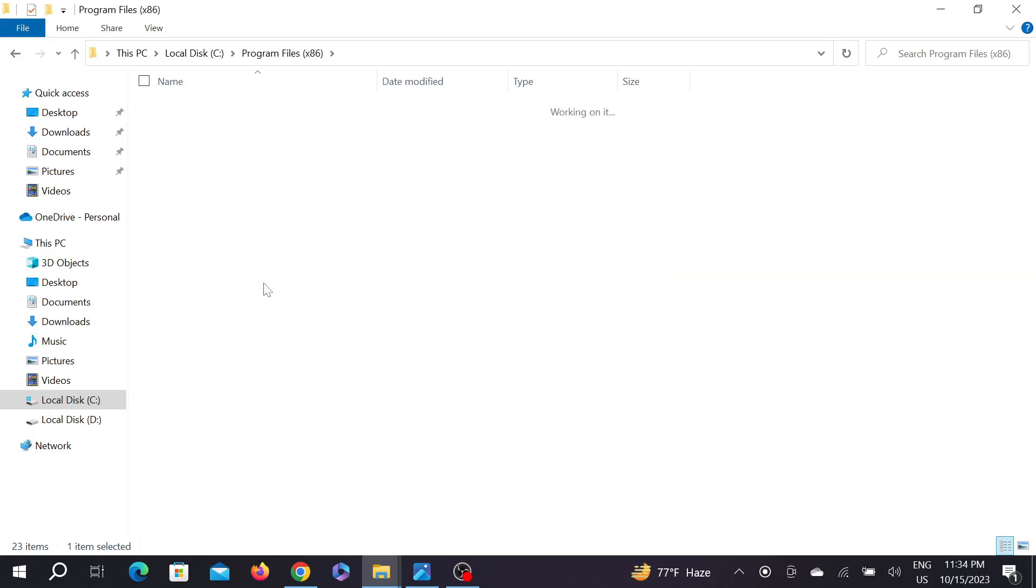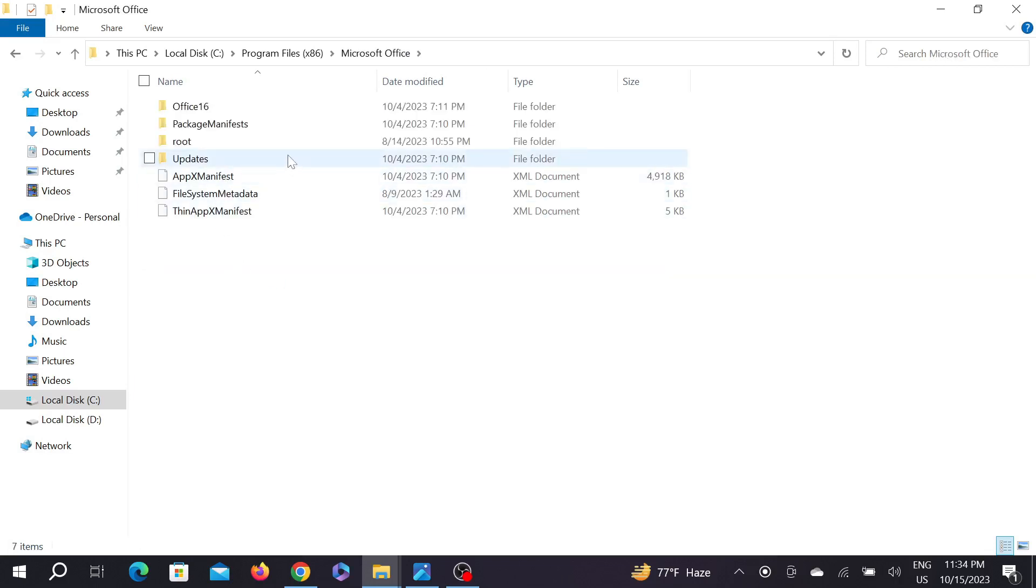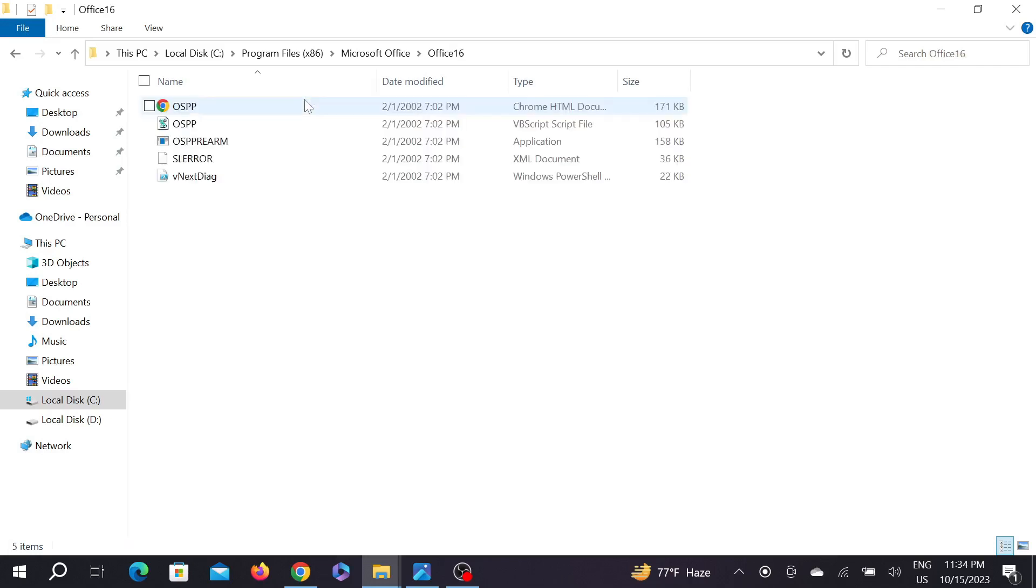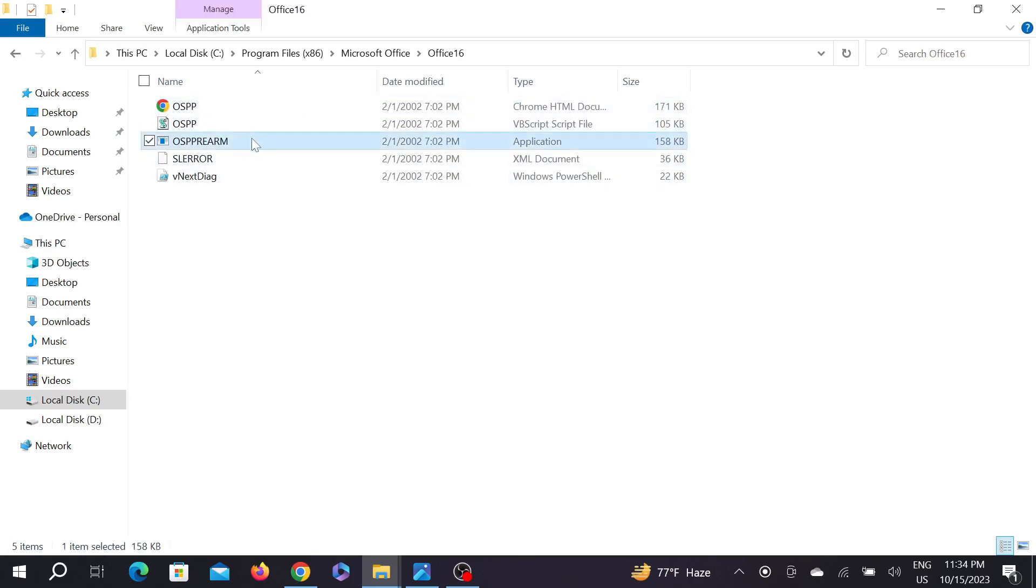And now go to Microsoft Office again and go to Office 16. And here you can see this option, just select it and right click it here and select Run as Administrator and select Yes.